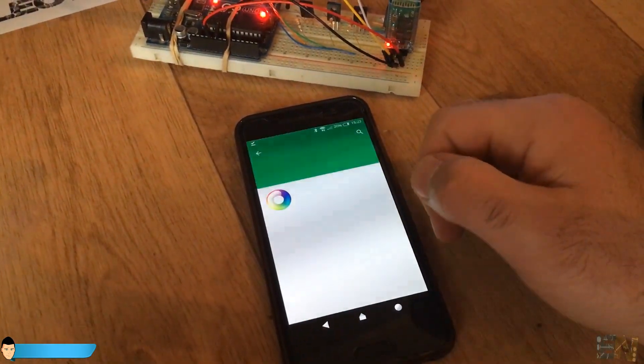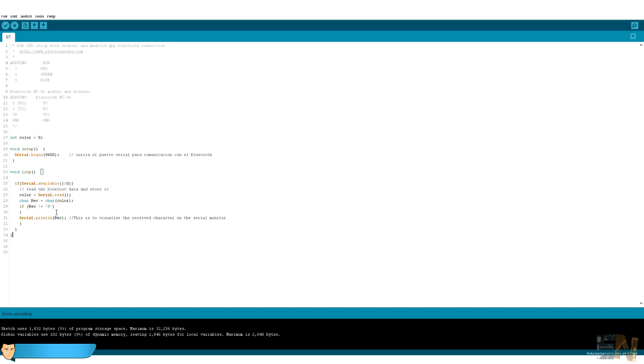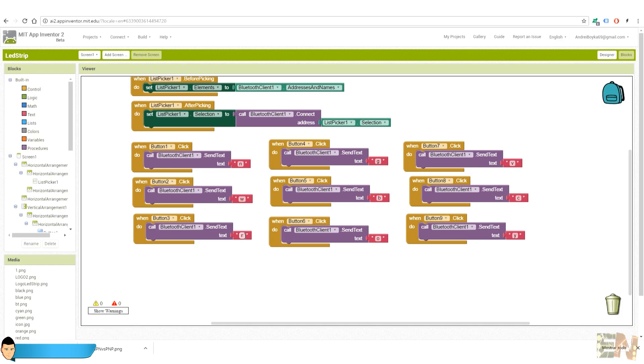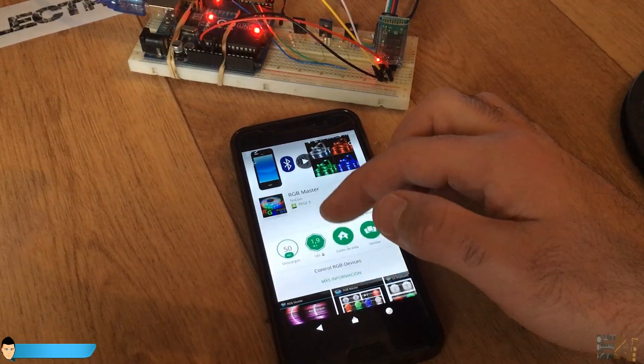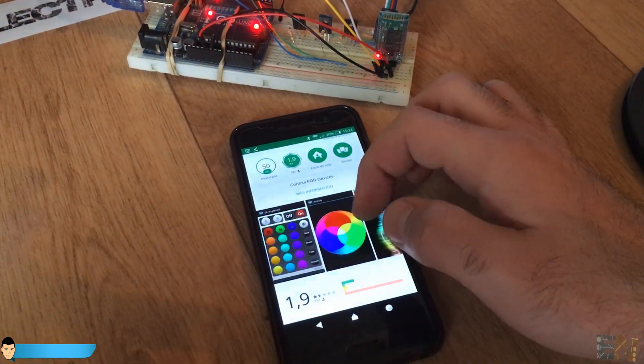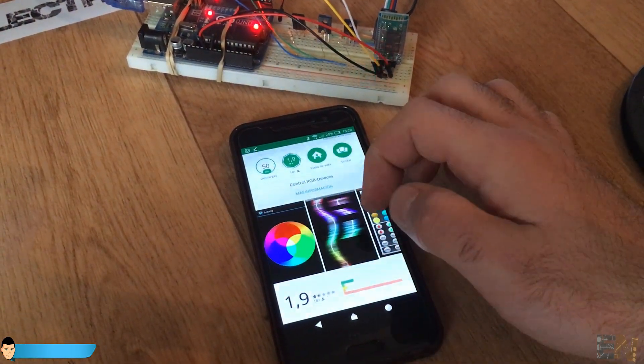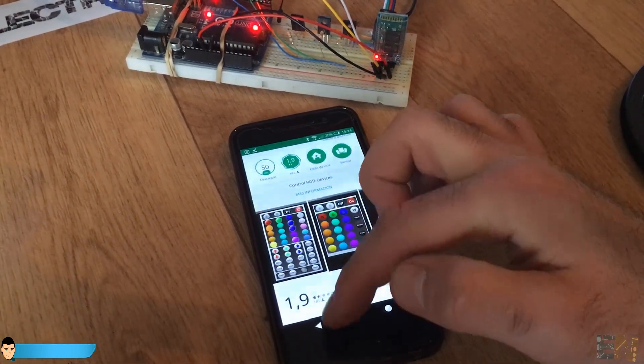But I can give you this Arduino code. Use this code to see the data that each application is sending. In the case of my own created application, I already know that my app will send an R for red and B for blue. But when you download the application from the Play Store, you could not know that. So what this code does is print to the serial monitor the received data.